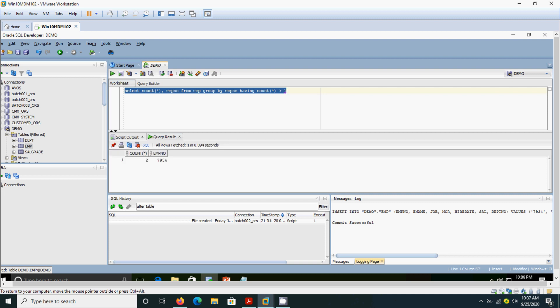And it shows employee number 7934. The particular employee number 7934 is repeated one time more, that means two records are there in the table. This is the way we need to detect the duplicates. In the next video, we will see how to remove these duplicates. Thanks, bye.